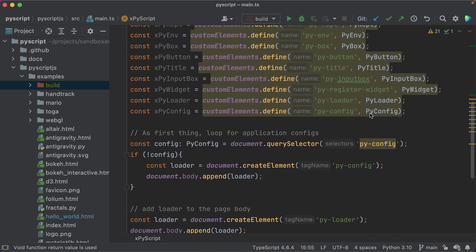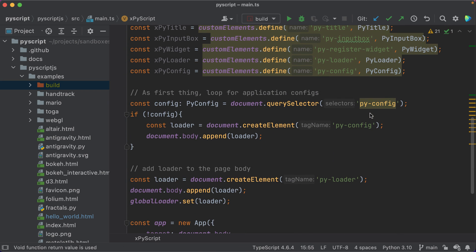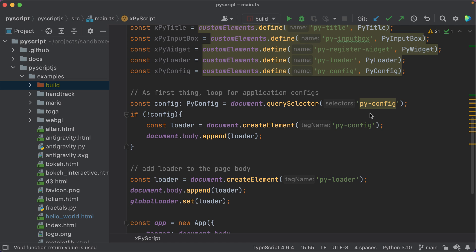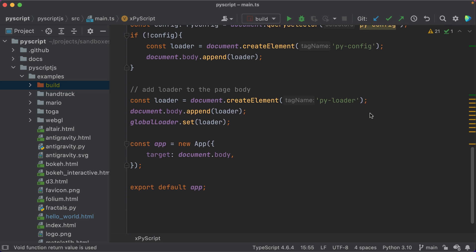Before kicking things off, PyScript looks for some optional configuration. This is done via the py-config web component, if you have one in your page. And the star of the show, loading Pyodide. Also done by creating a web component tag in the document.